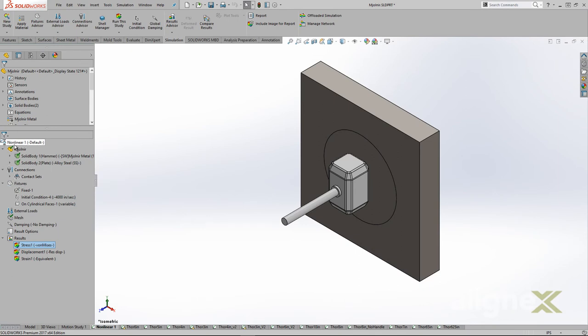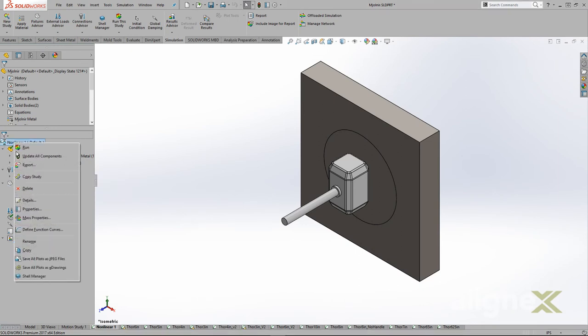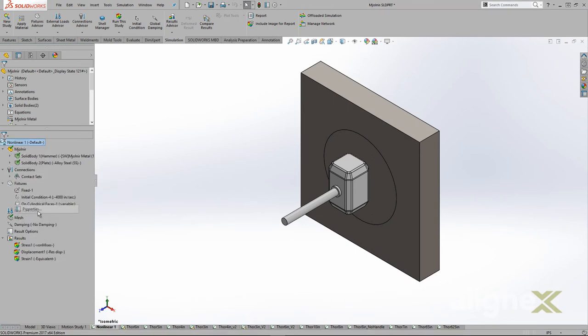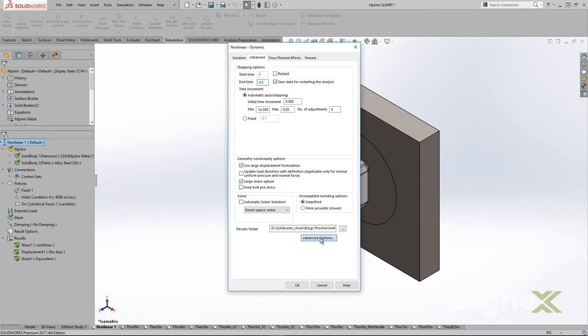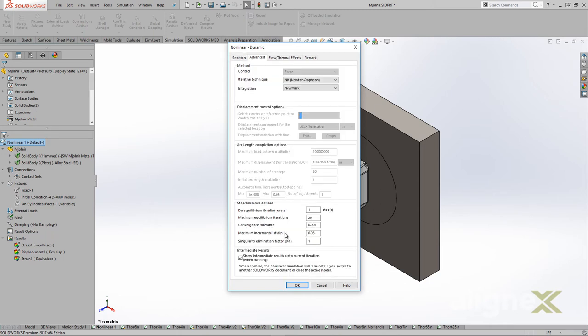Unfortunately, because of the extreme nature of the forces we are using, the default settings for the study had to be adjusted. The initial set of changes included reducing the start time and max increment by a factor of 10, activating the large strain option, and increasing the max incremental strain from the advanced options.